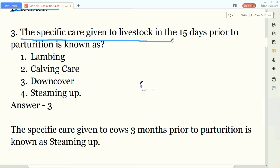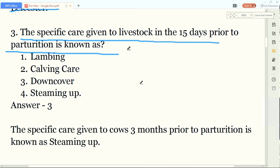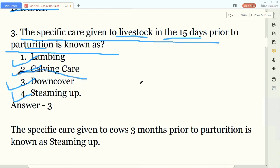Our third question: the specific care given to livestock in the 15-day period prior to parturition - meaning before the birth of the calf - is known as what? The options are lambing, calving care, drying off, or steaming up. The answer is drying off: the 15-day care before the calf birth is known as drying off.